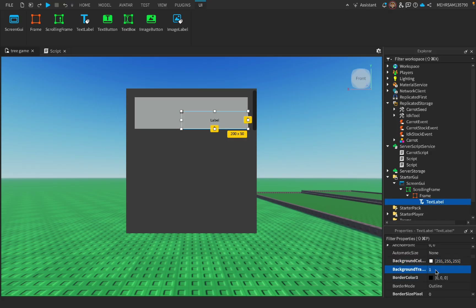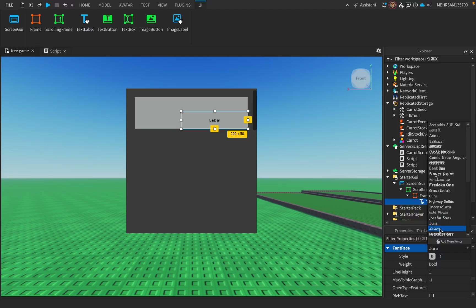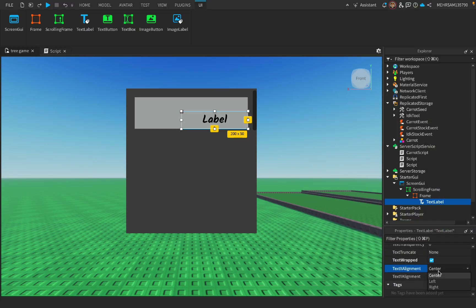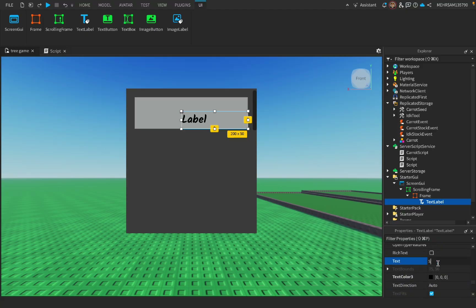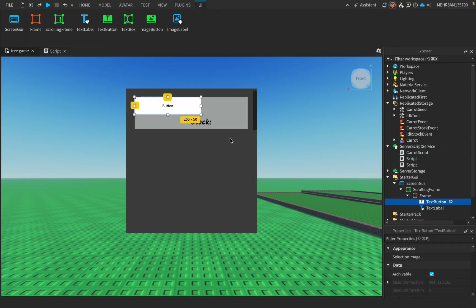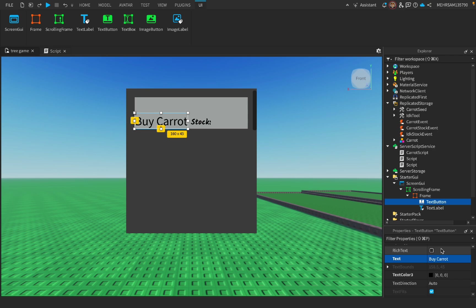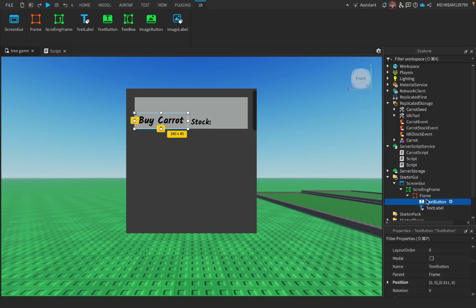Set BackgroundTransparency to 1, set Bold to true — you can set it to whatever you like. Set alignment to Left. I'll write 'Stock' as the text. Then add a TextButton — again you can change this to however you like. Enable TextScaled and name it 'Buy Carrots', set Bold the same way.